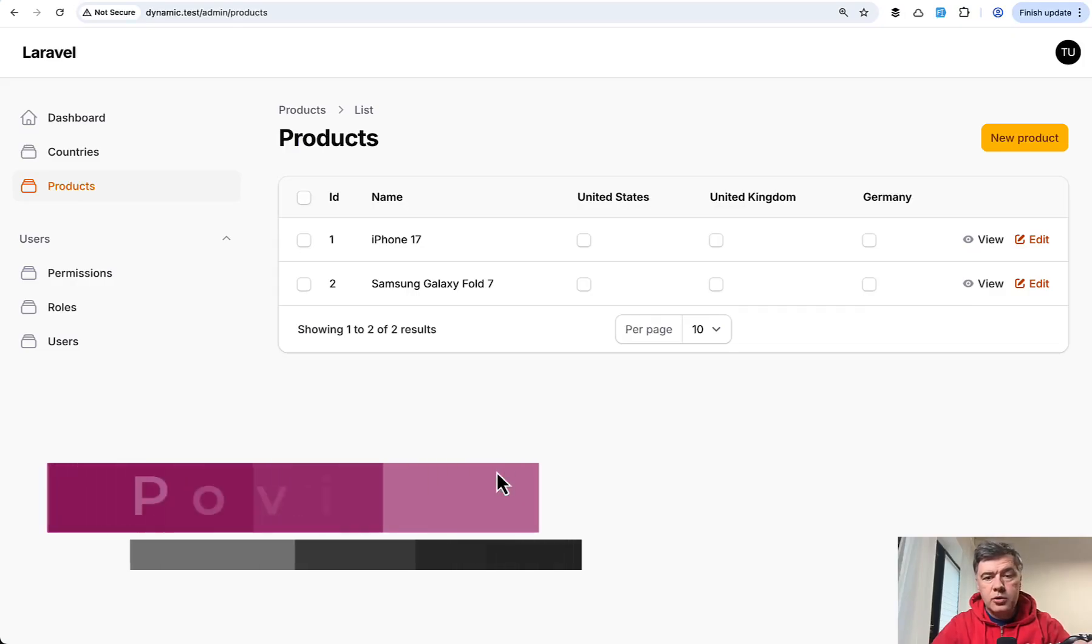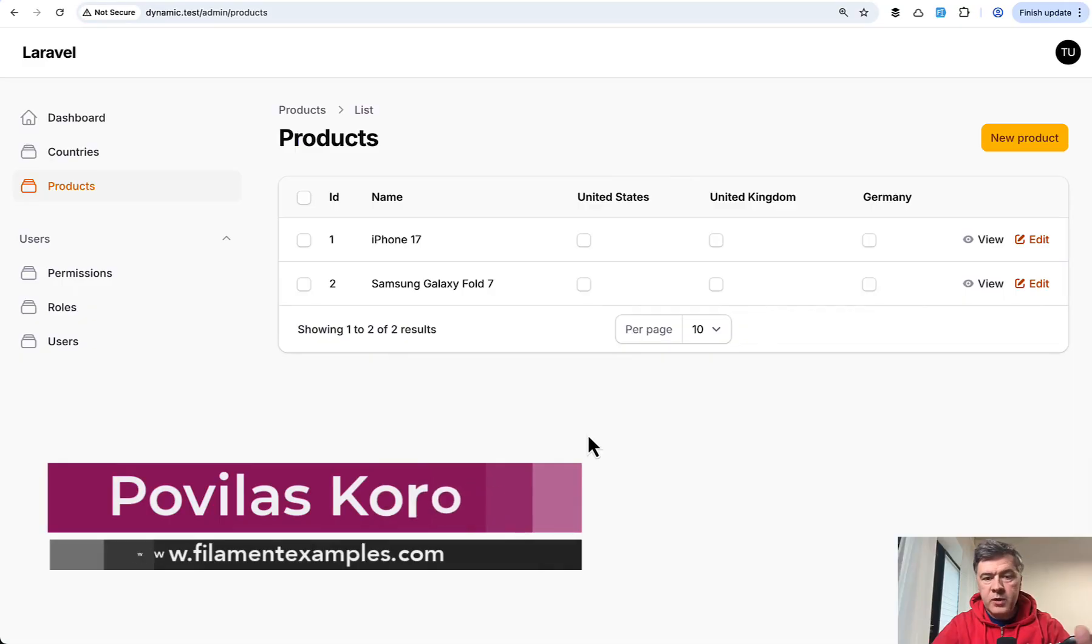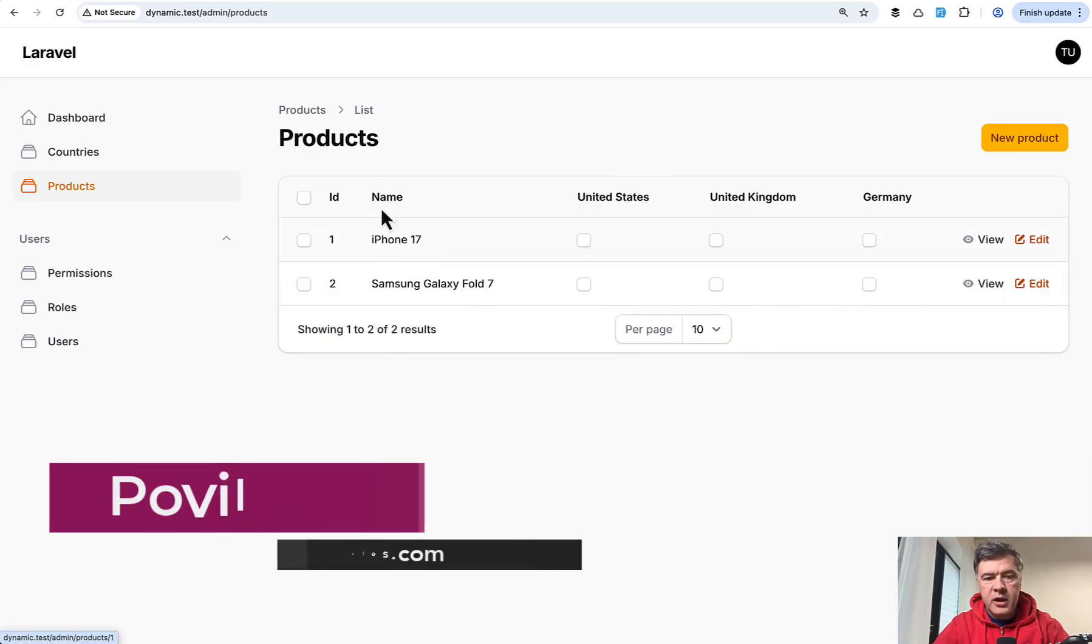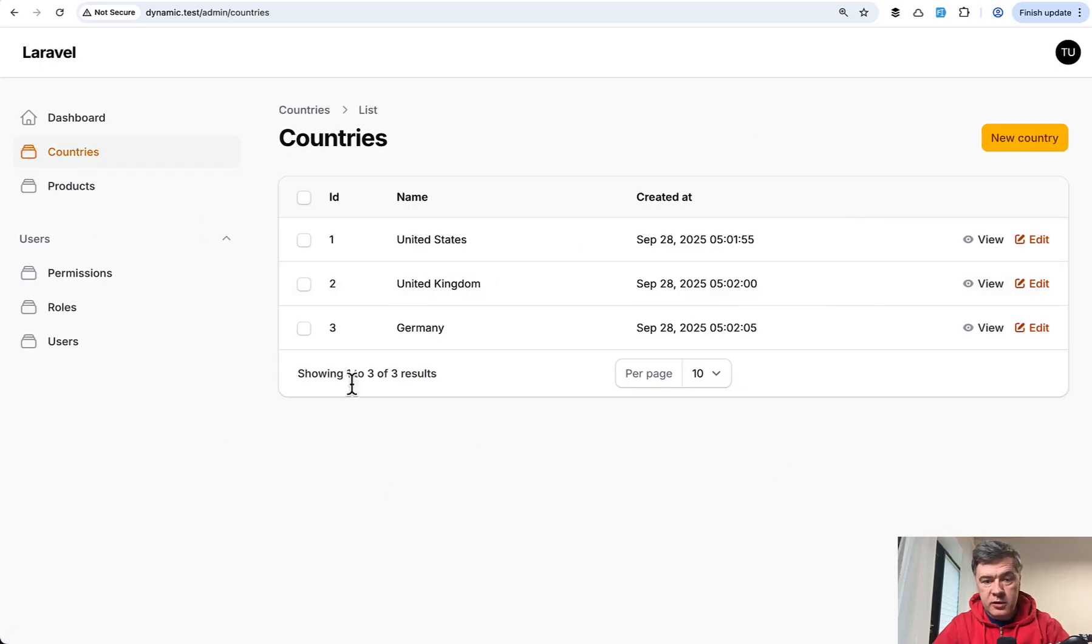Hello guys! In this video I want to show you an example of a table with dynamic columns. For example, if you have a table of products with countries being dynamic from another resource.